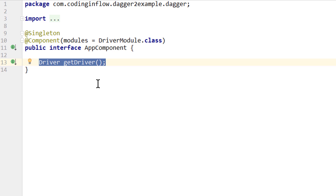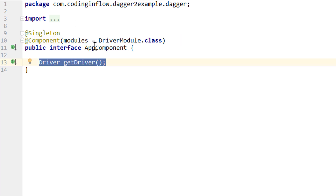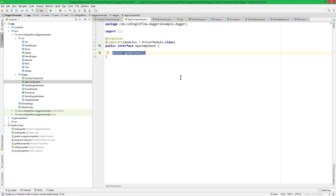There was one more step we had to do: we had to explicitly expose the driver through a provision method in our app component to allow the activity component to use it. If we removed this method our project wouldn't compile anymore. Also, any other objects in our app component wouldn't be accessible to the activity component unless also explicitly exposed. But there is a second way of connecting our two components — instead of declaring the app component as a dependency, we can turn the activity component into a subcomponent of the app component.